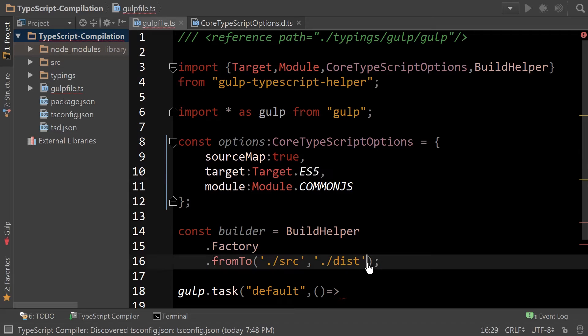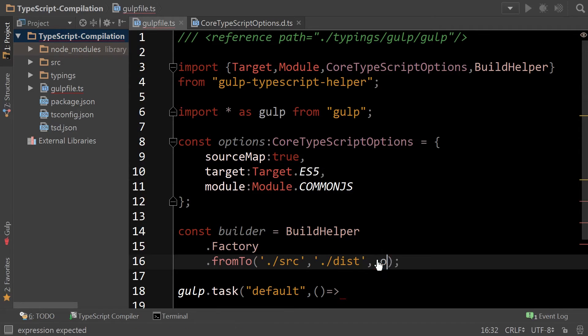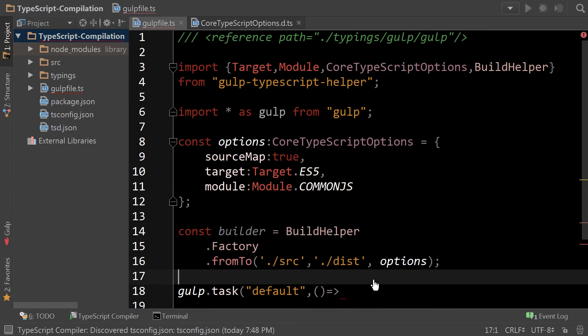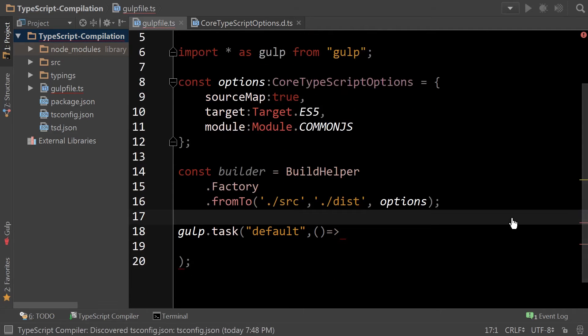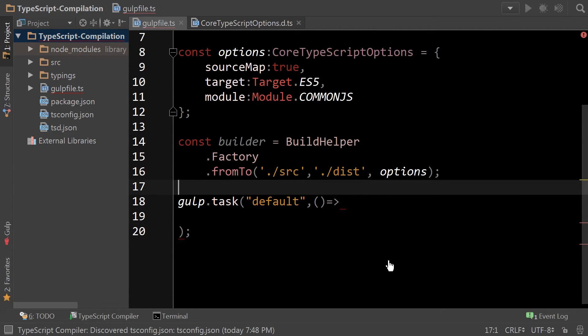So next up, let's add our options. And then execute our task.